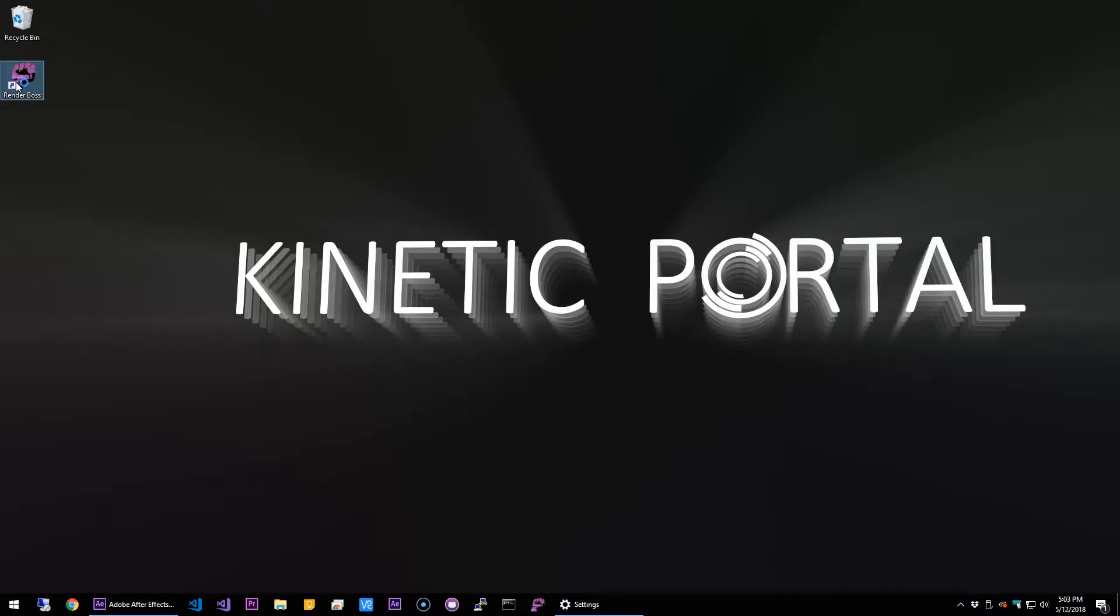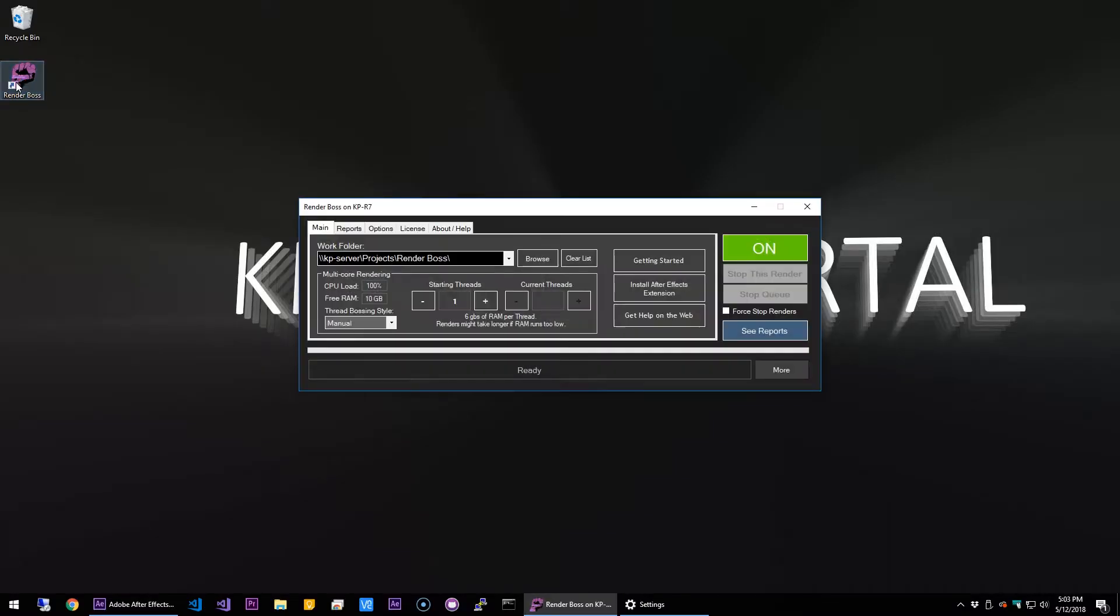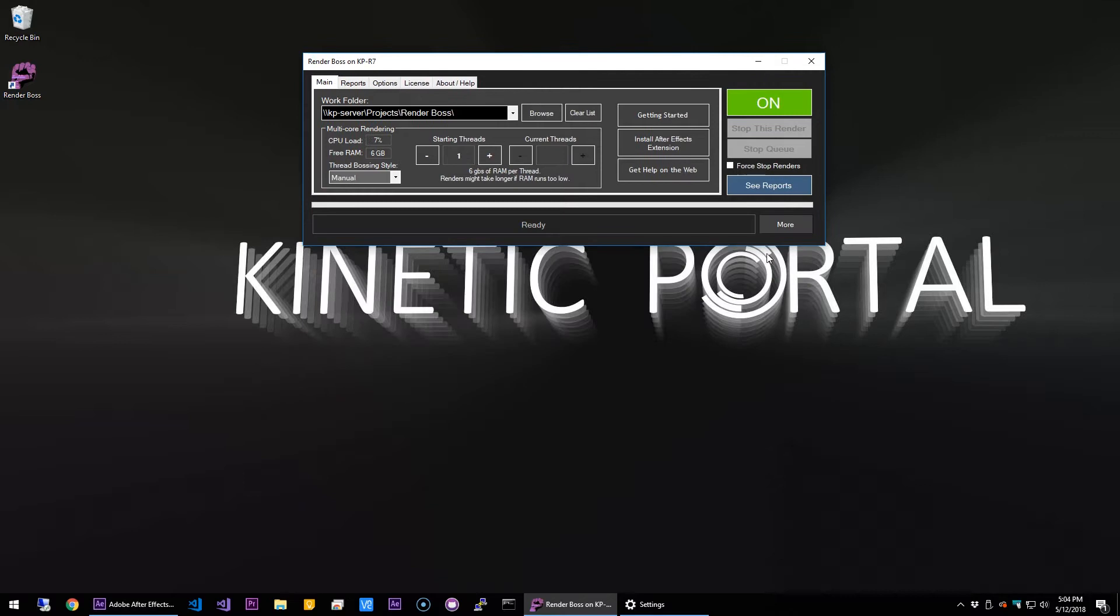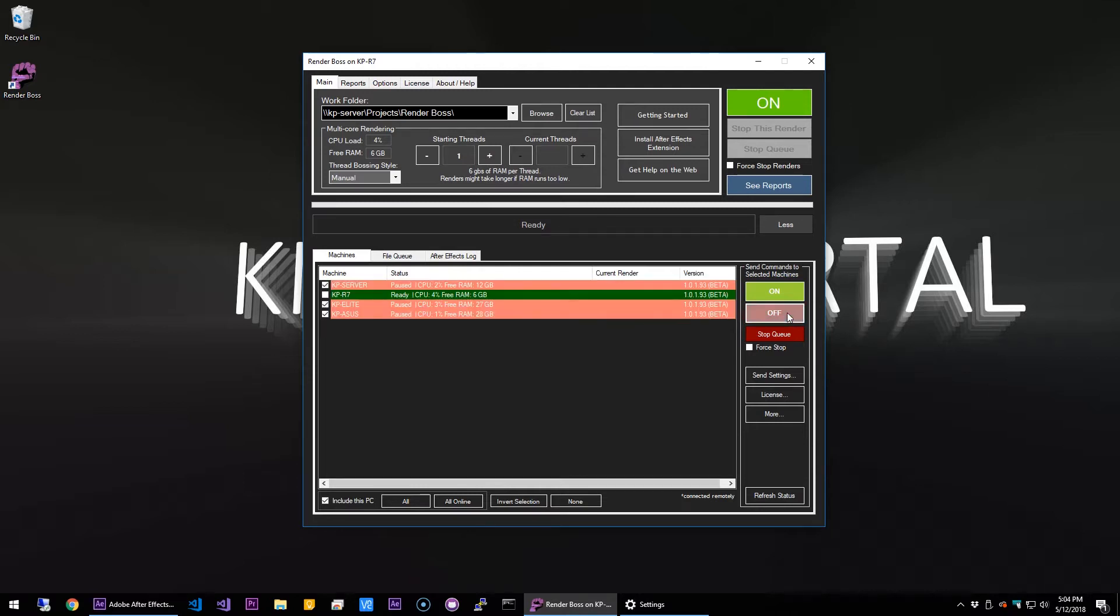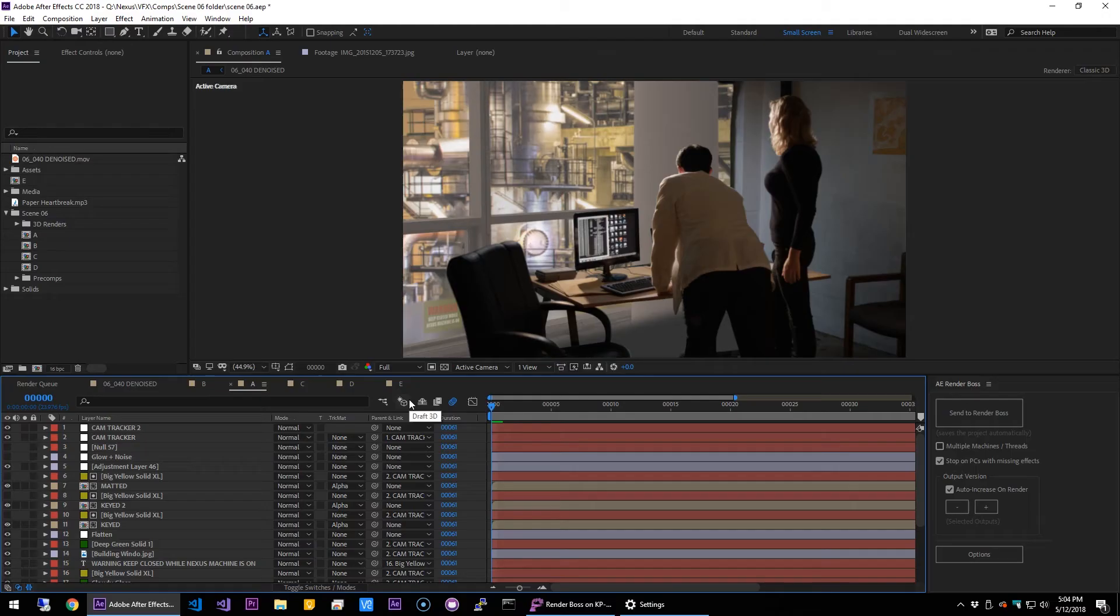Hi, my name is Carlos, and in this video I'll go over rendering with multiple threads in After Effects. I'll go ahead and turn off Render Boss in the other machines so this is the only one rendering now. Let's go to After Effects.